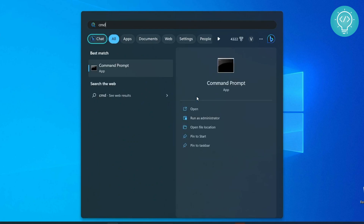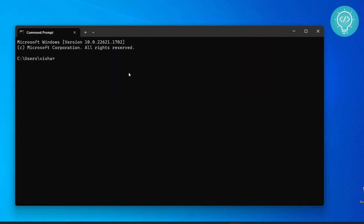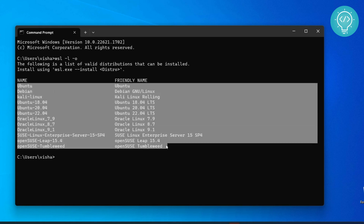Open your Command Prompt and then type WSL -l -o. This will list a bunch of Linux distributions that you can install on your Windows 11 machine with just one command. So let's say you want to install Kali Linux.